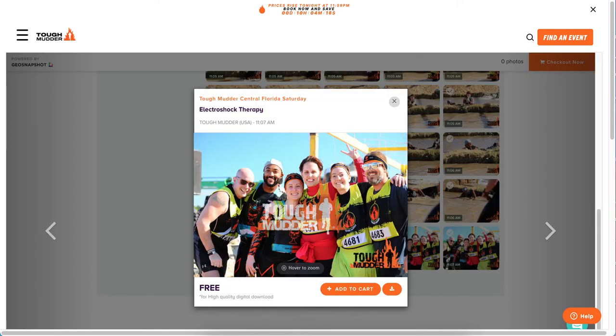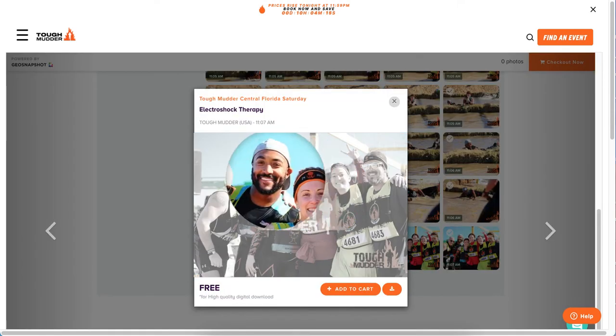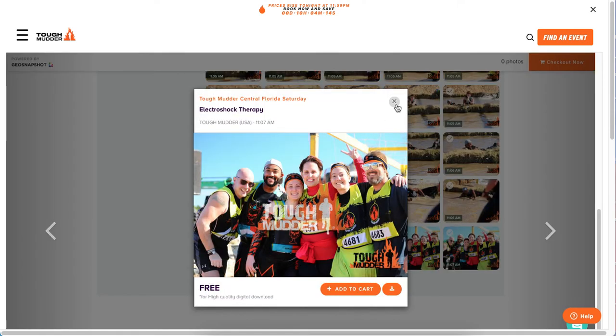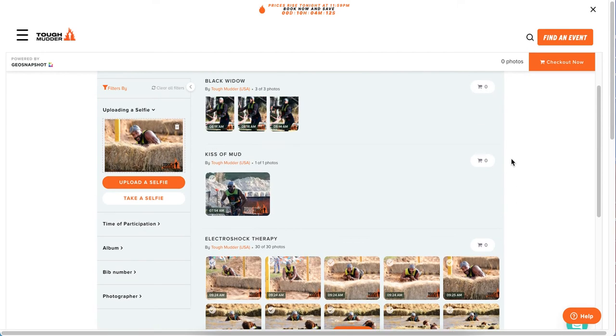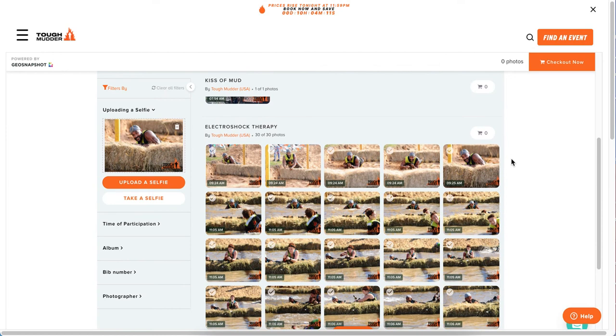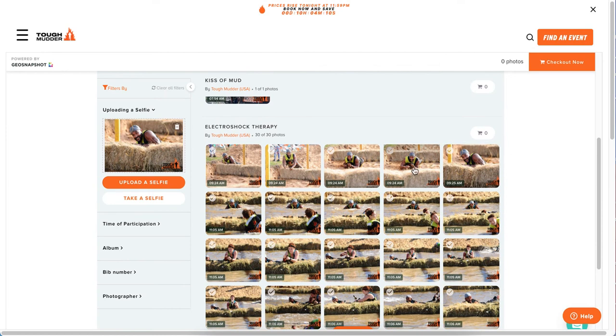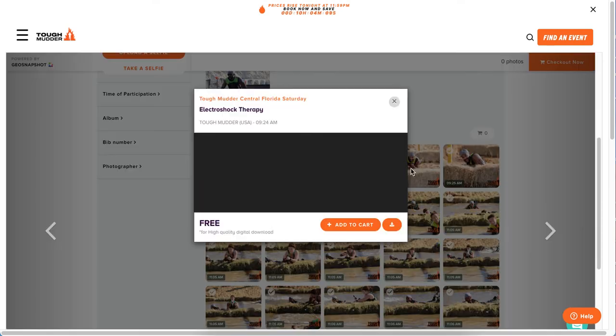It shouldn't have been uploaded by the photographer, but it was. So this is a really great way for participants to be able to find their photos quickly and easily.